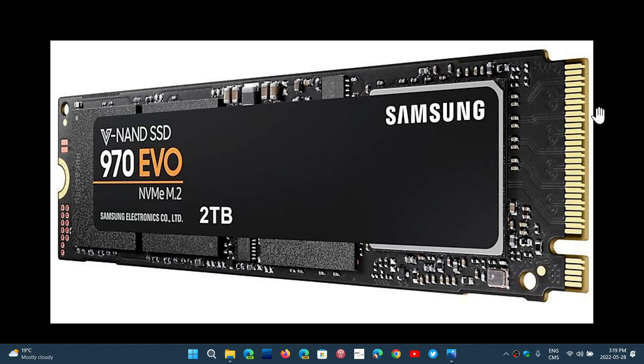But in the case of an SSD, most failures are—you turn on the PC and it just doesn't work anymore. Unfortunately, it's much more drastic most of the time.